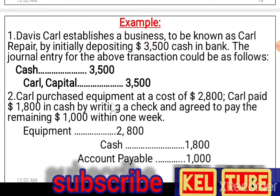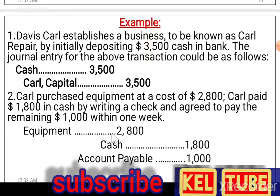Carl purchased equipment at a cost of two thousand eight hundred. Carl paid one thousand eight hundred in cash by writing a check and agreed to pay the remaining one thousand within one week. Equipment, which is an asset, is increased by two thousand eight hundred under debit.